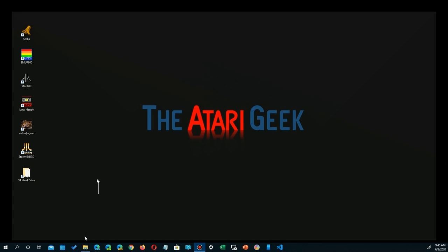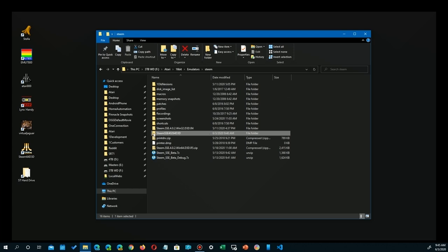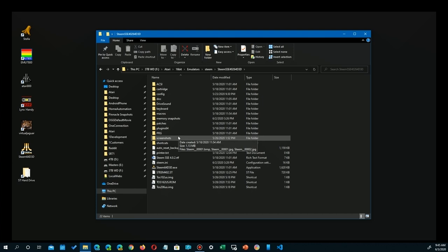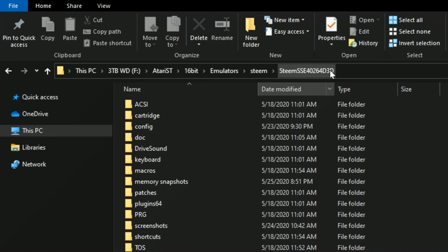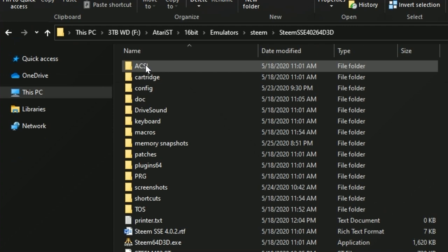Depending upon where you saved your file and extracted it to, you're going to end up with a directory with your installation. I put mine here - it's the Steem SSE 402 64-bit version in Direct3D, so I know which one it is. You just can save it anywhere you want. You'll end up with all these files here or most of these files in that directory.